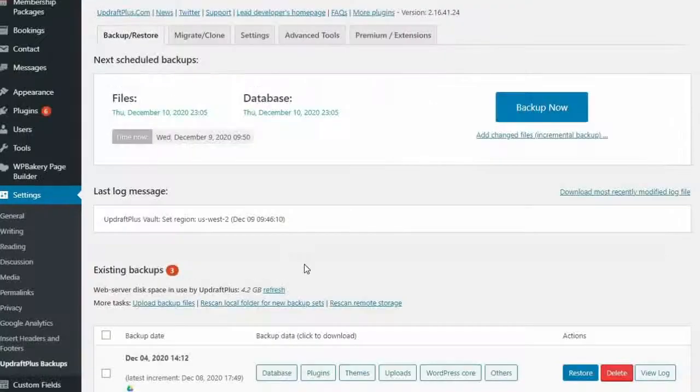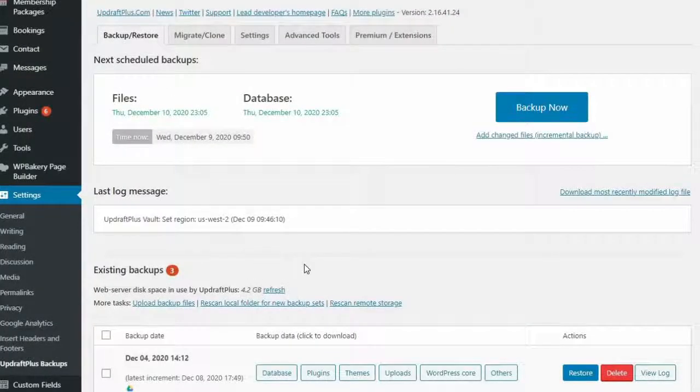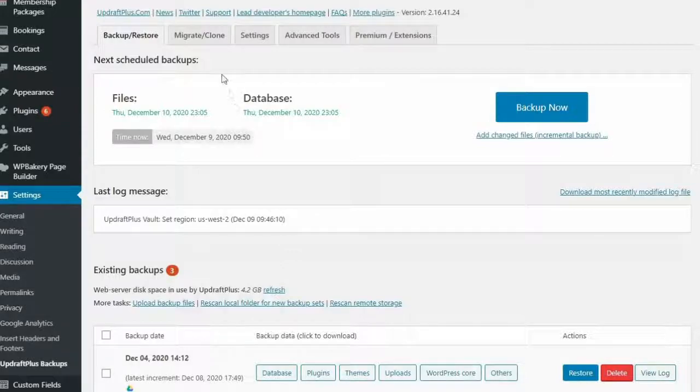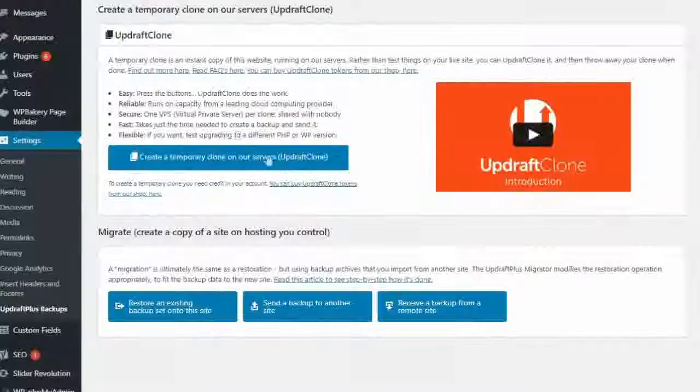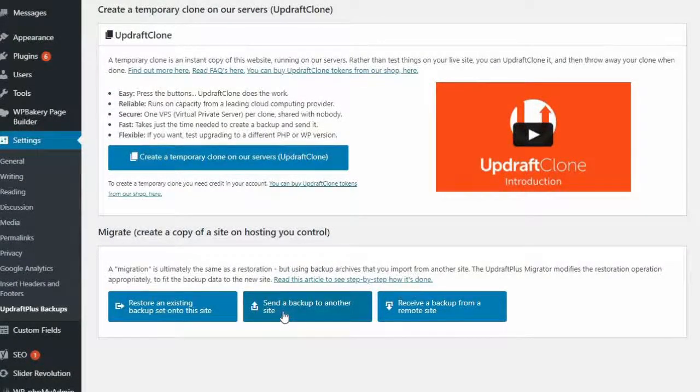To start the cloning process, go to the Updraft Plus Migrate and Clone tab of the site you want to clone and press the Send a Backup to Another Site button.